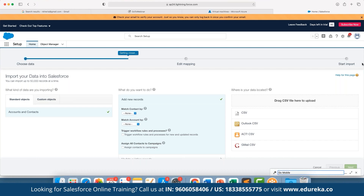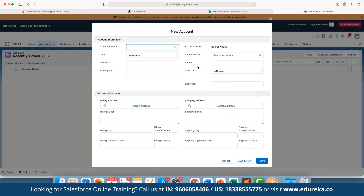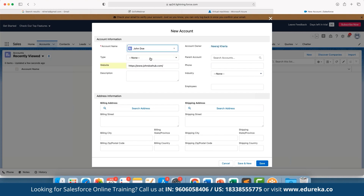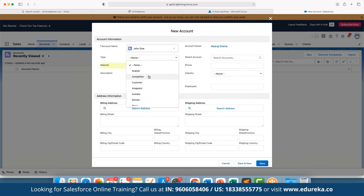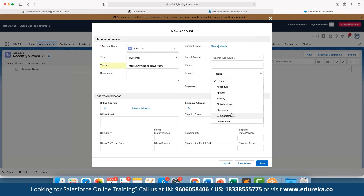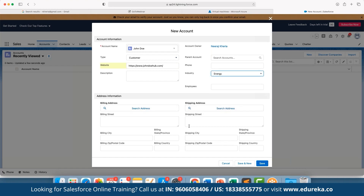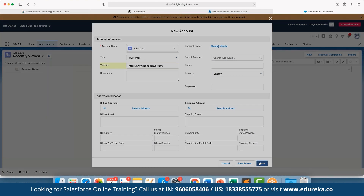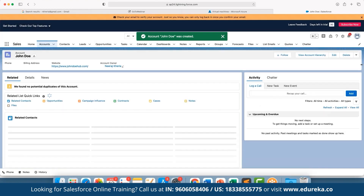To create a new account, click 'New'. Here you can enter account details — for example, the account name — define the parent account, and set the account type such as Competitor or Customer. If the customer has a website you can add it, choose the industry they are in (for example, Energy), and define billing and shipping addresses. Then click Save.